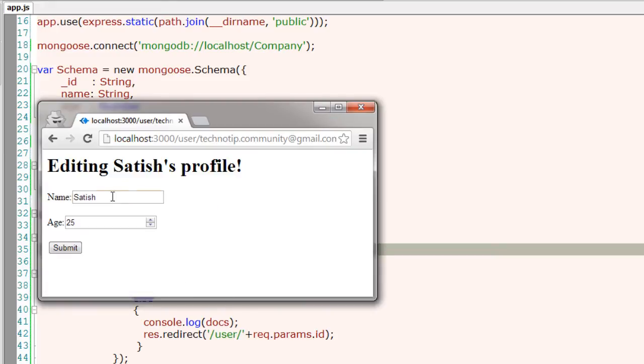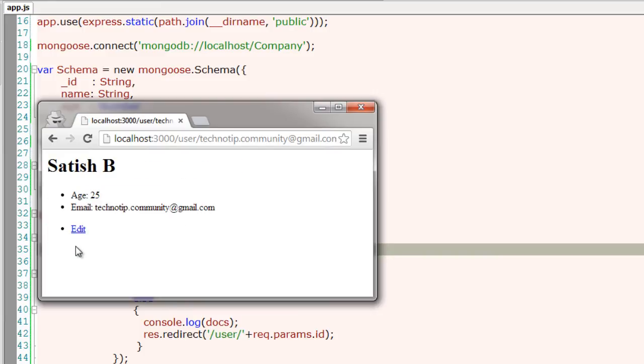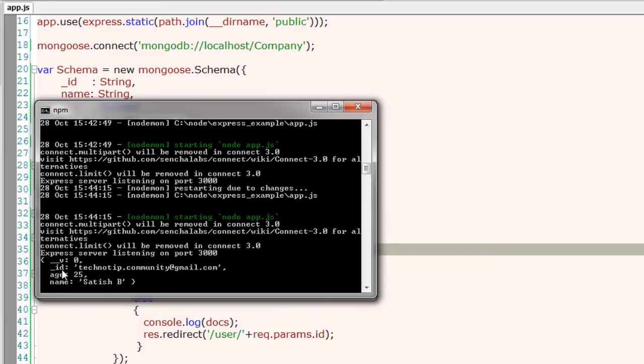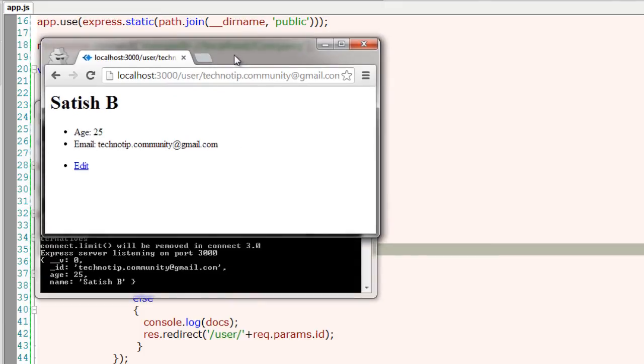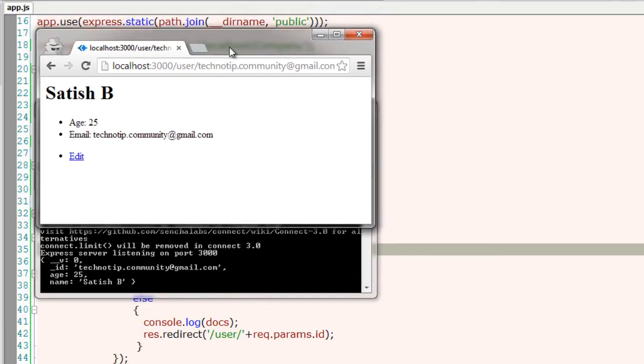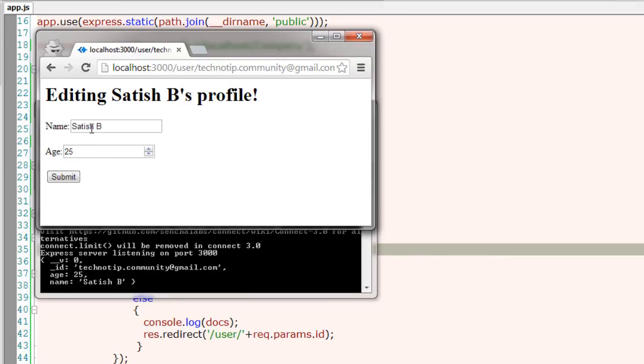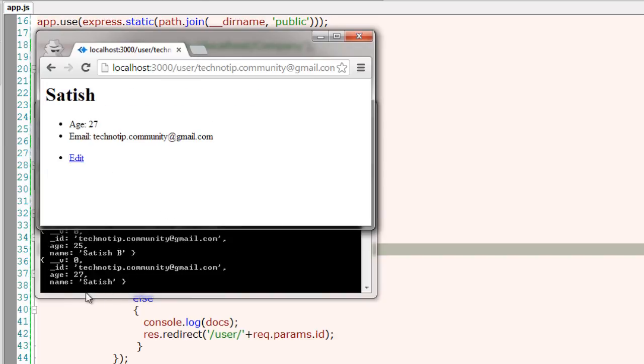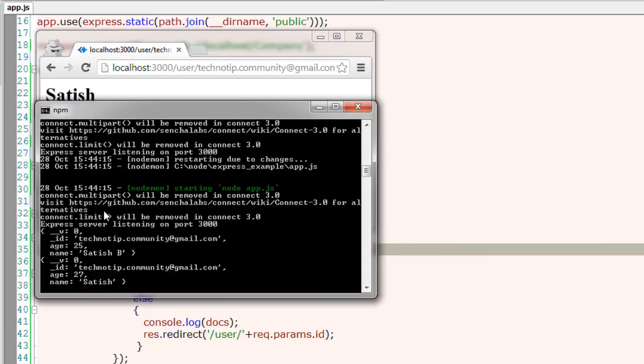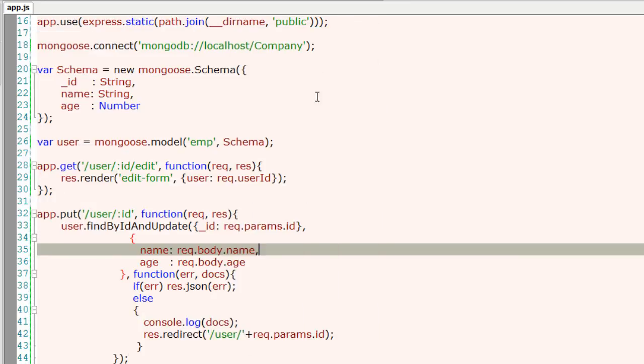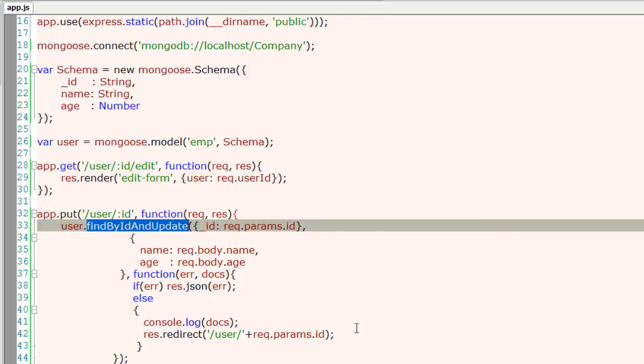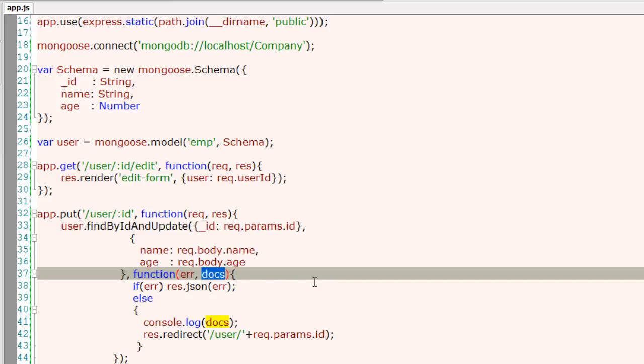Everything else is the same syntax-wise. I'll go ahead, edit, I'll change the name and hit submit. Now go to the console and you could see the docs, contents of the docs logged onto the console window. Let me show you again. Now change the age to 27, hit submit, and here it is. It got reflected onto the database also logged it onto the console window.